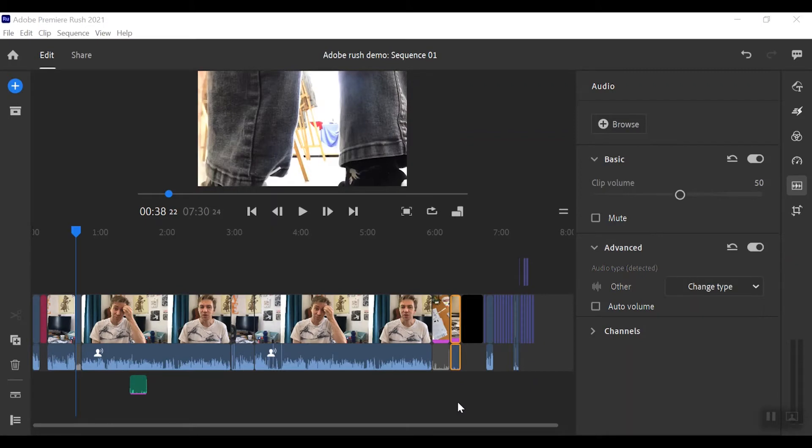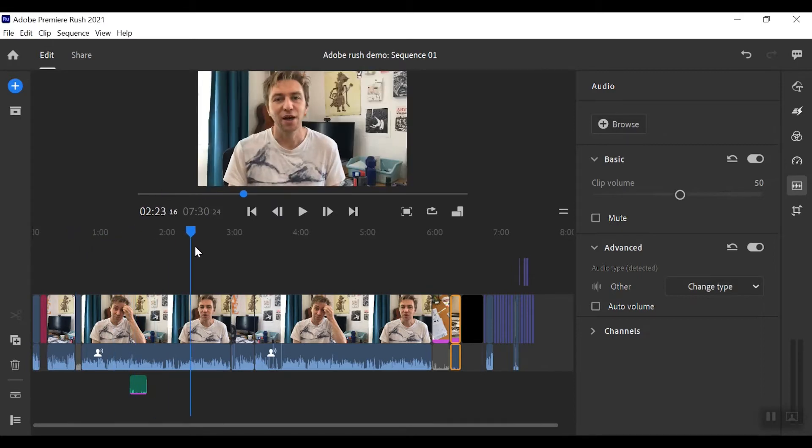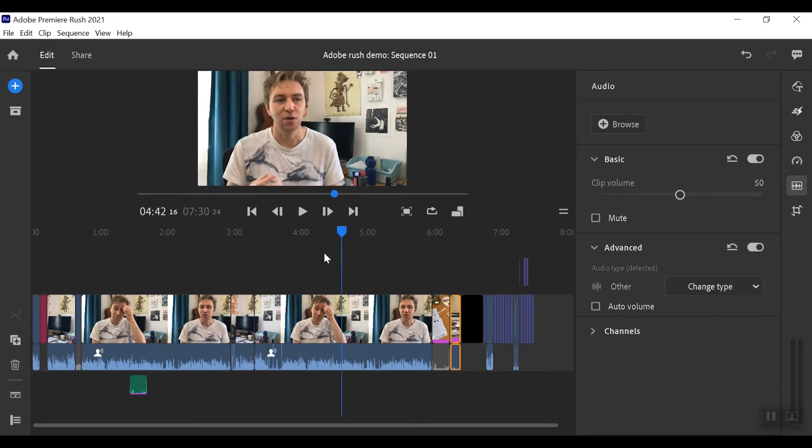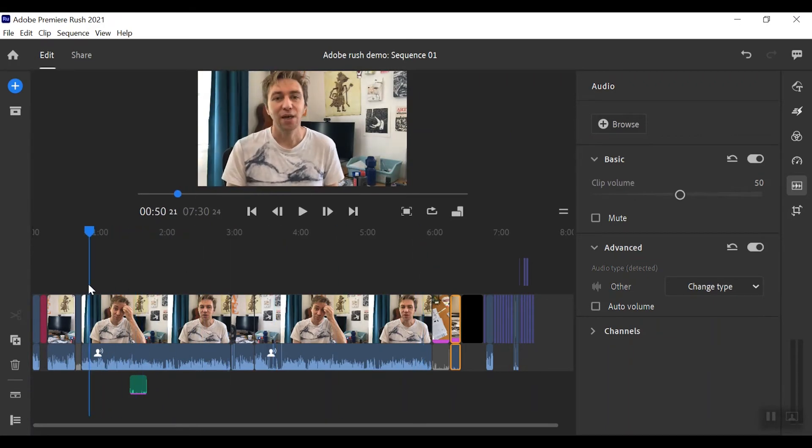Okay, so the next thing we can do is add some extra elements of images and videos over the top. Now you can see we've got this big long stretch of me blathering on and that is going to be super boring.